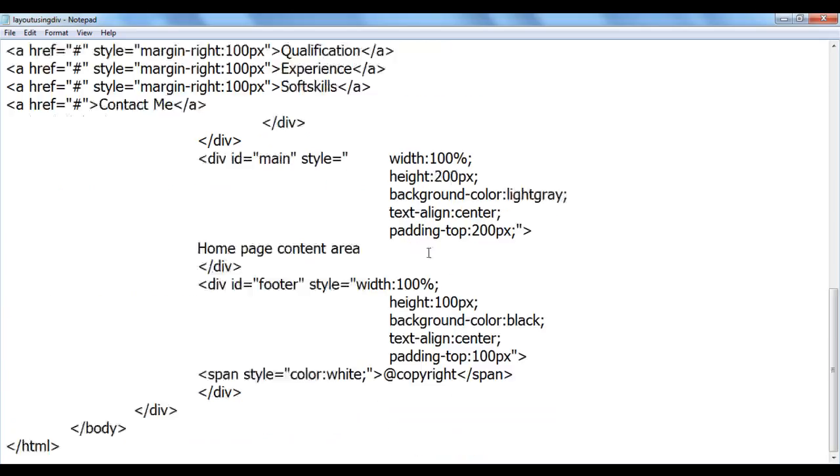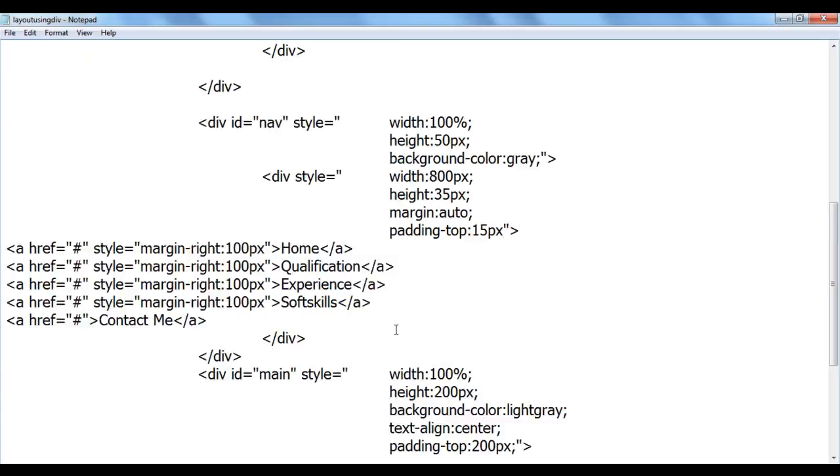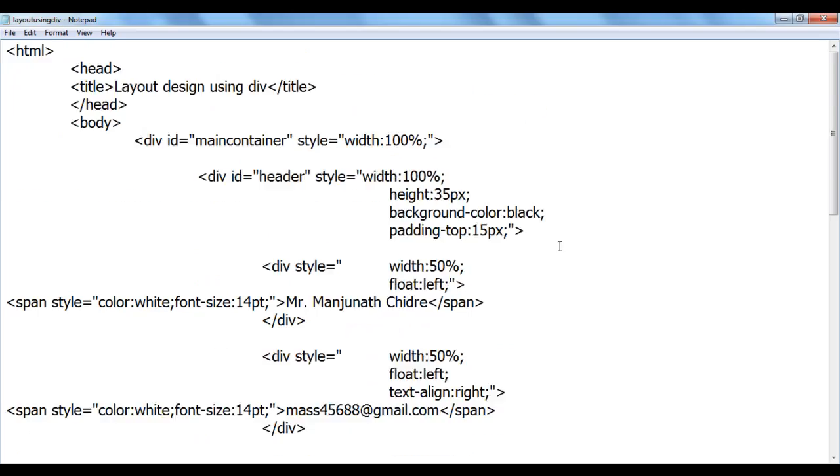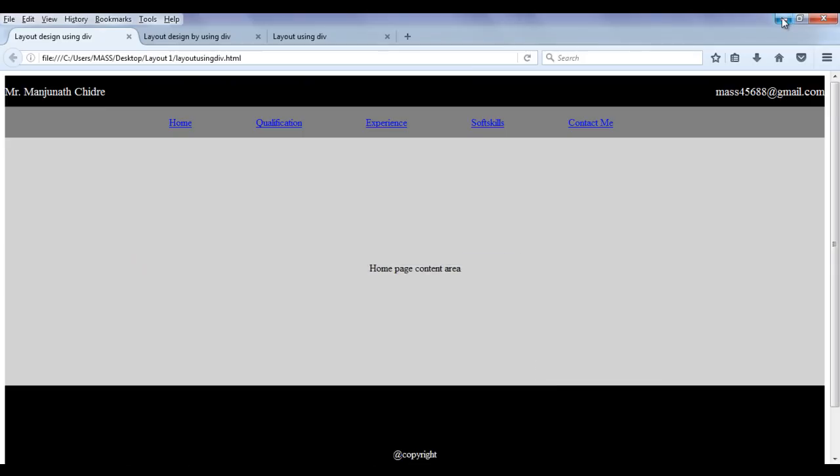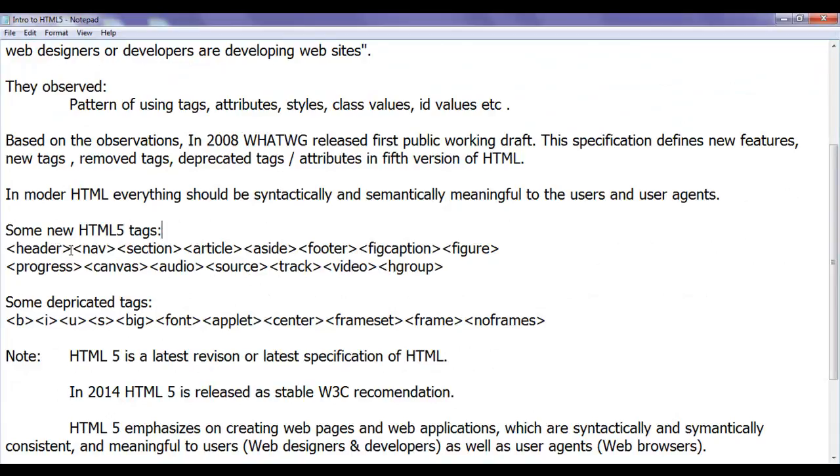They observed that most commonly all over the world web designers are using footer value for an ID attribute of a footer division. So what they have done is they created tags.